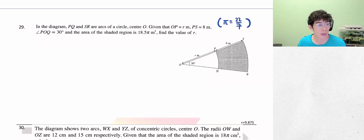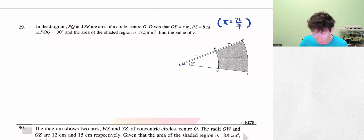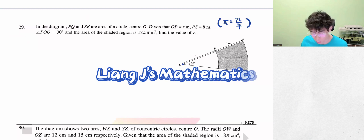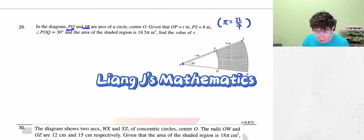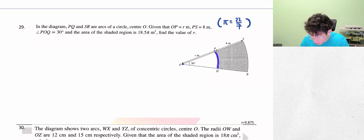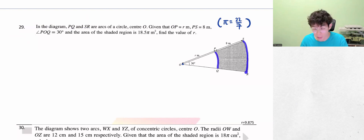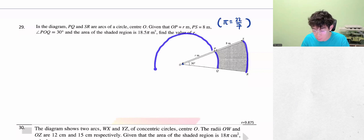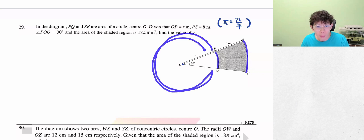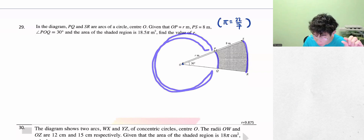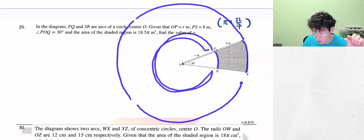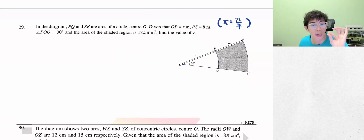In the diagram, PQ and SR are arcs of the circle with center O. As usual, the center gives you the angle, and that's 30 degrees. So if we talk about arc PQ and arc SR — if we draw it, PQ would be this big, and they show you that 30-degree slice of pizza. The other one is much bigger, but they also show you that 30-degree slice.